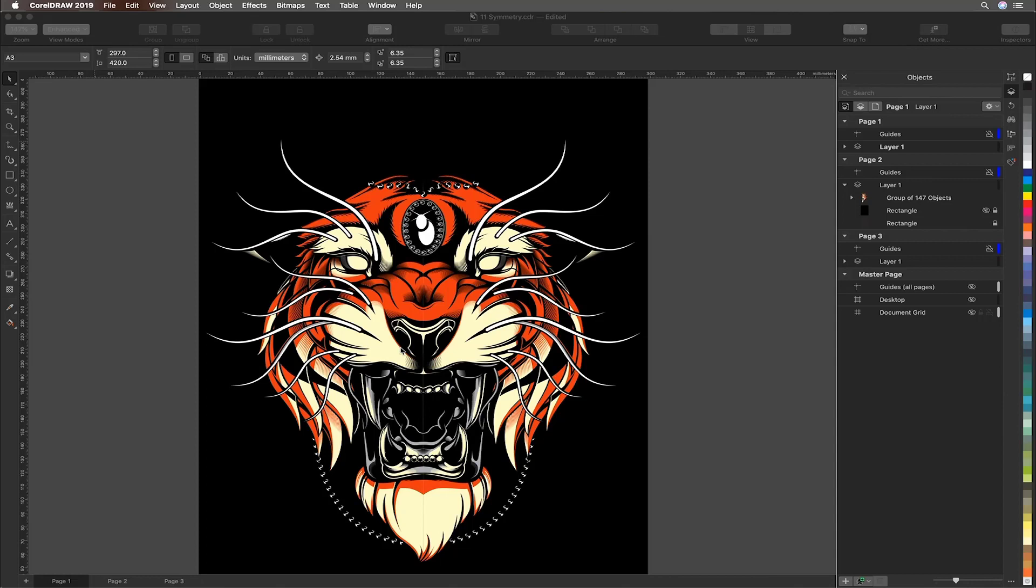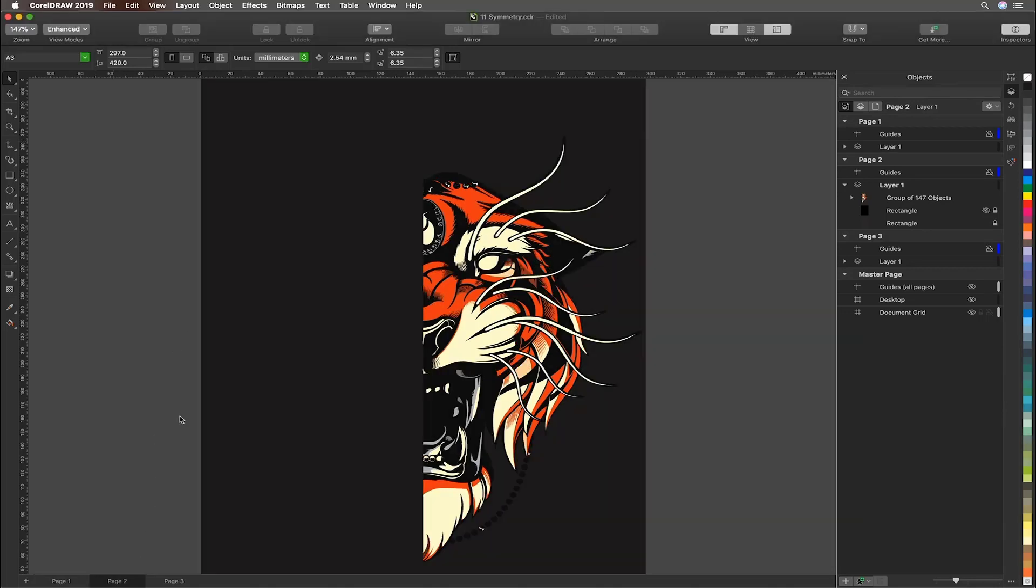For Illustrator users there's no symmetry function as such. You could use reflect as a possibility for this bilateral type of symmetry. We're going to recreate this tiger by cutting half away because we want perfect symmetry.